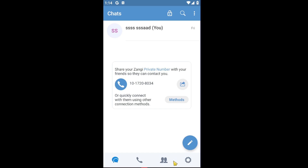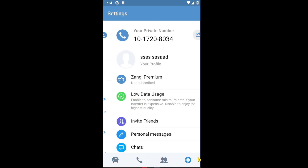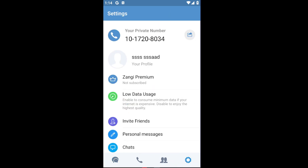You can navigate through the gear icon at the bottom of your screen, and once inside you can then see your private number and your profile.